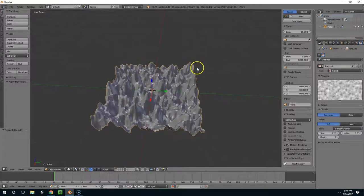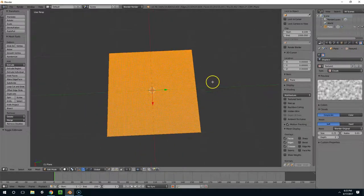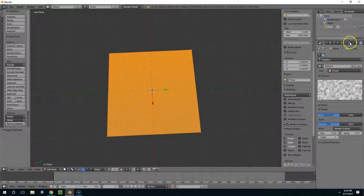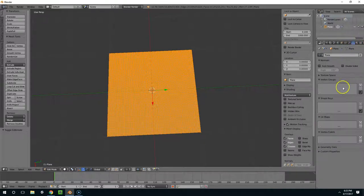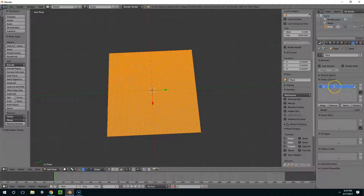So the next thing I want to do is tab back into object mode, or sorry, edit mode. And then I'm going to go to my vertex groups tab and create a vertex group called Displaced.